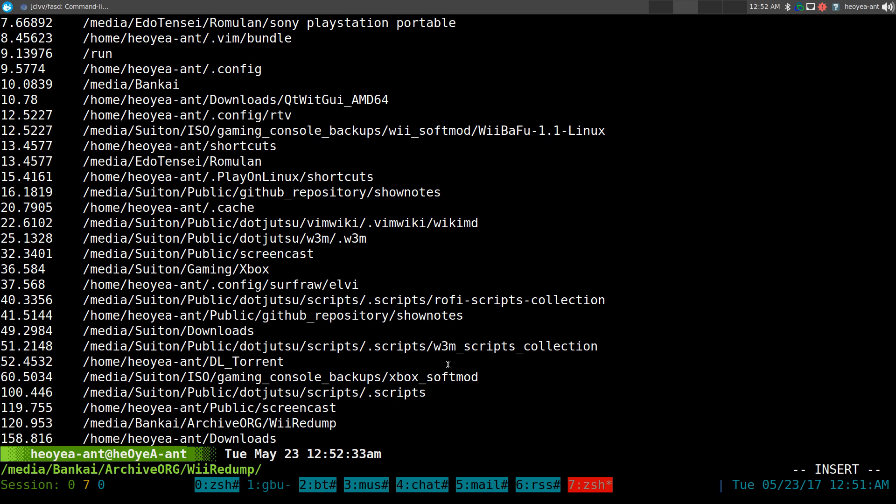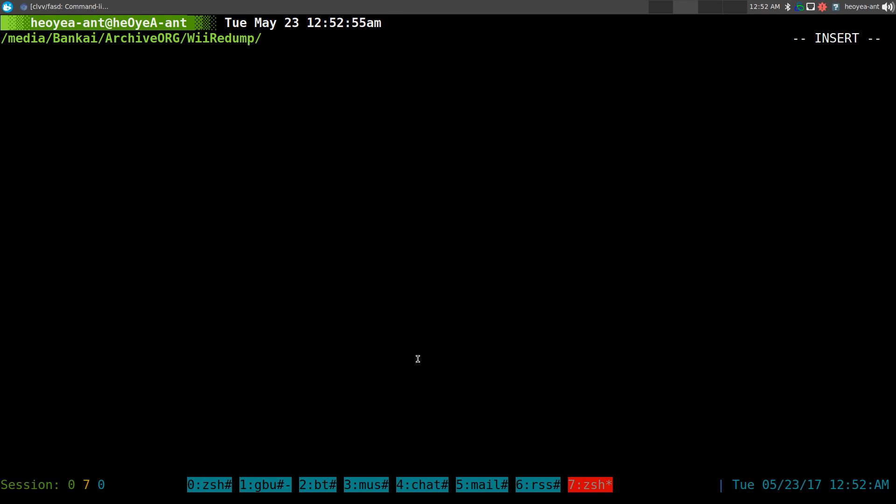And this one's just for files and folders. So you can do both. But anyways, how do we integrate that into our Ranger file manager? Real simple. We're going to bust out our Ranger here.